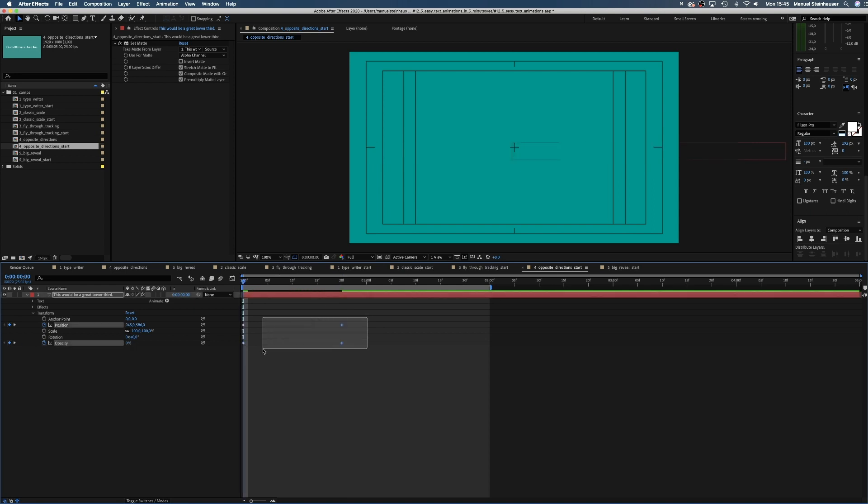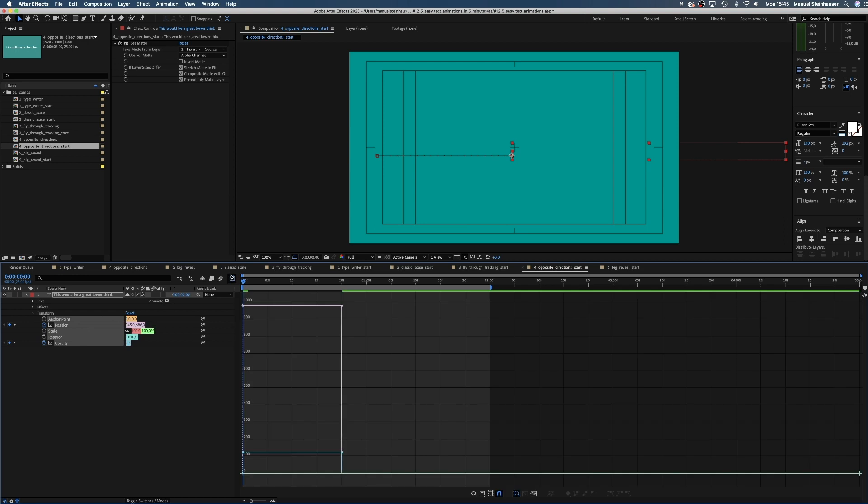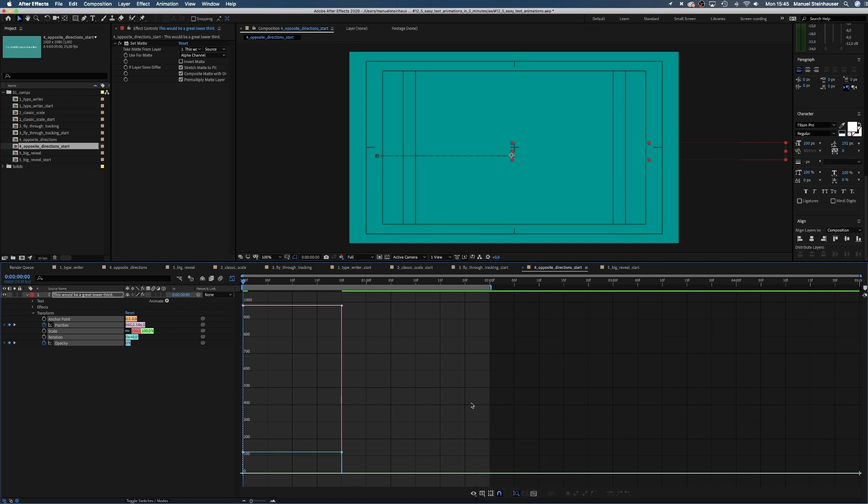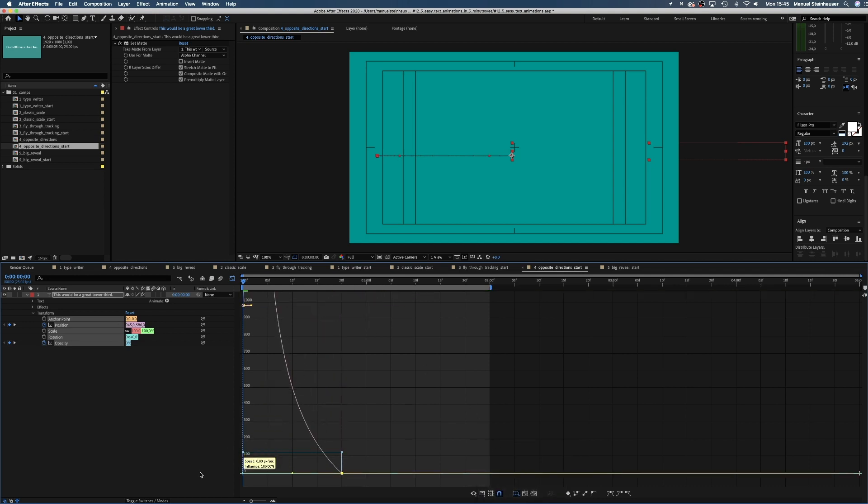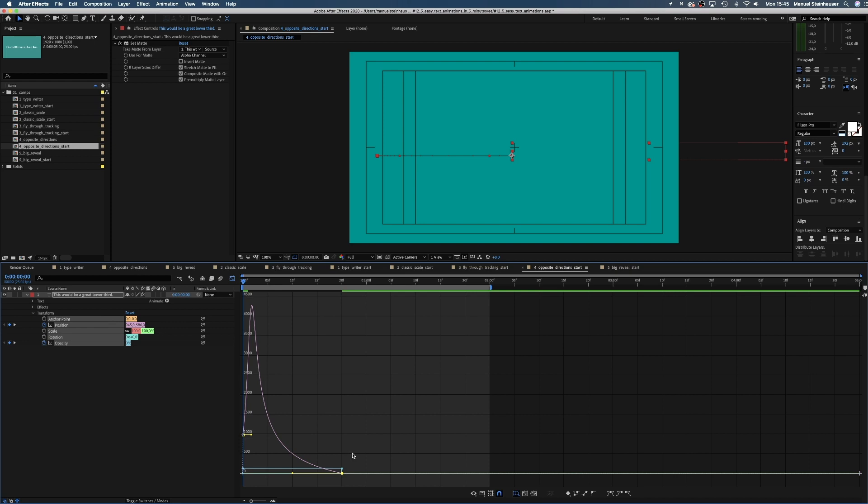Next we select all keyframes, open the graph editor, make sure the snap icon is activated and the edit speed graph is selected. We select the two red points and pull them down towards the line and drag the handles far to the left.